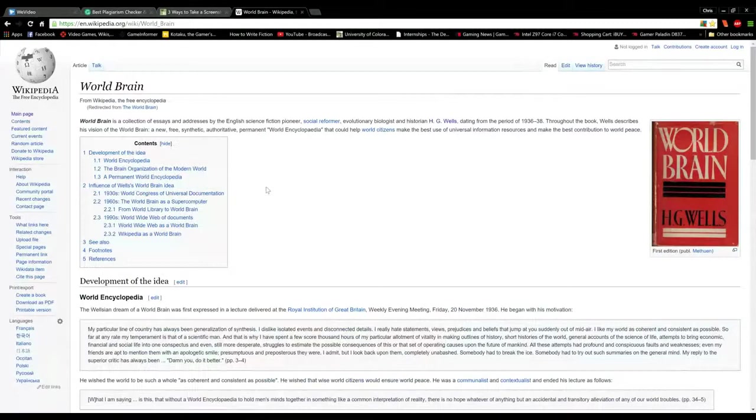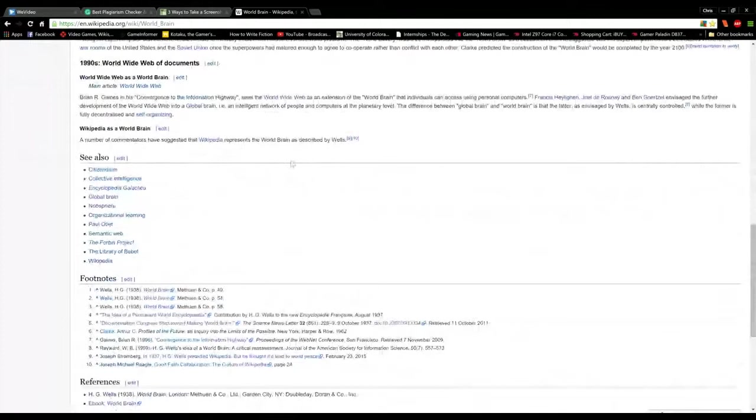Turns out, H.G. Wells was spot on. One might argue that this encyclopedia is present for today's writers with sites like Wikipedia, though this does bring about an important issue for writers.